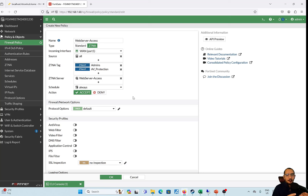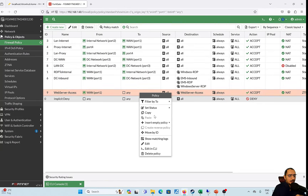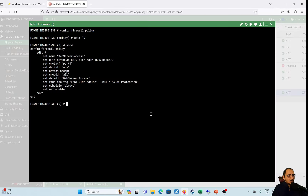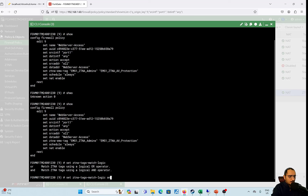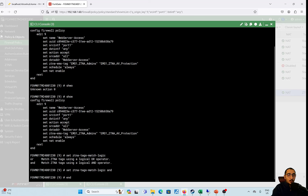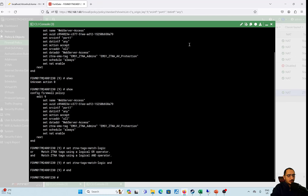One thing to mention: by default the logic behind ZTNA tags uses OR. We're going to change it to AND so both tags must be present. I'll edit this with the CLI using the command 'set ztna-match-logic AND'. Now both tags must match in order for the traffic to be allowed through.